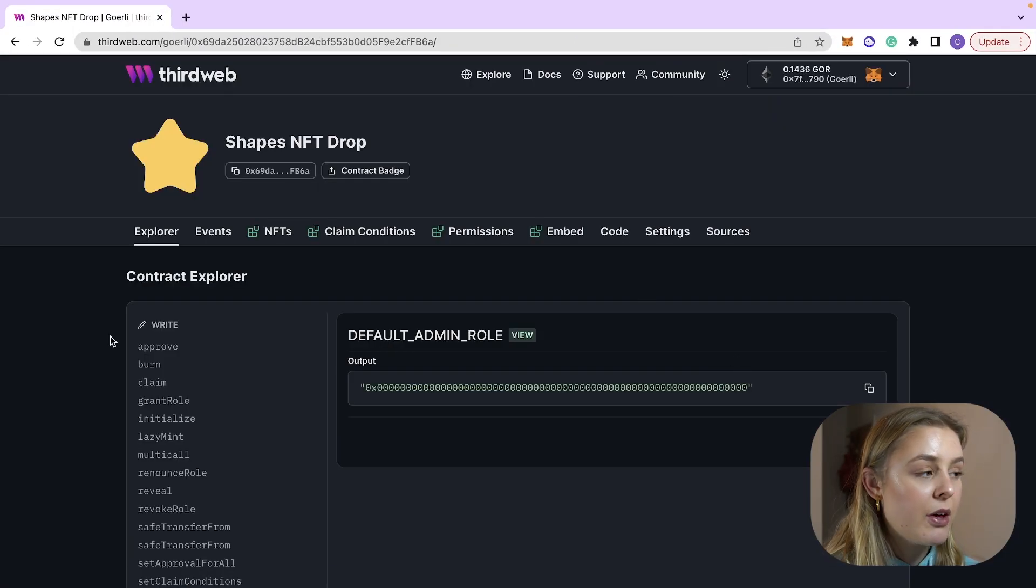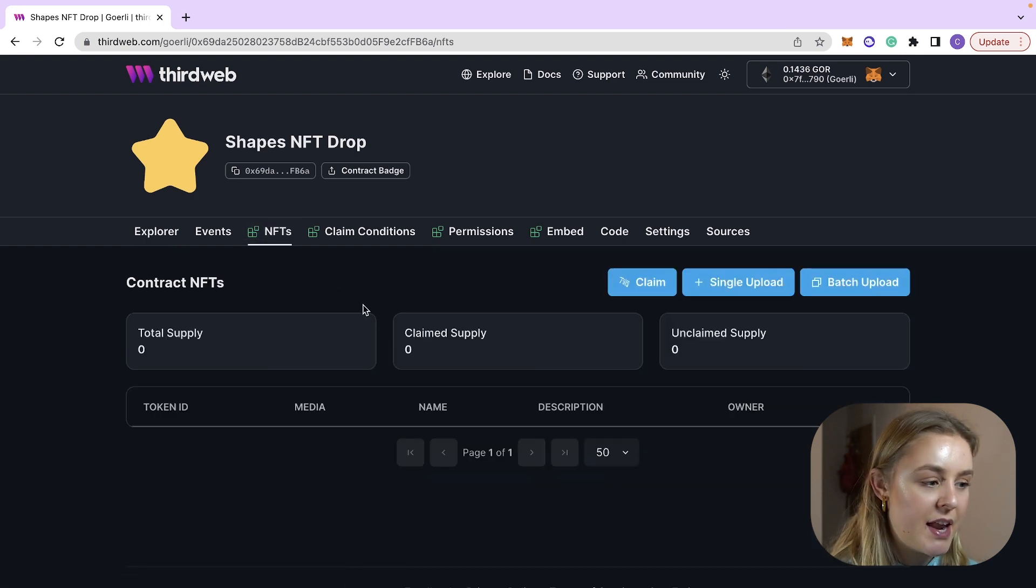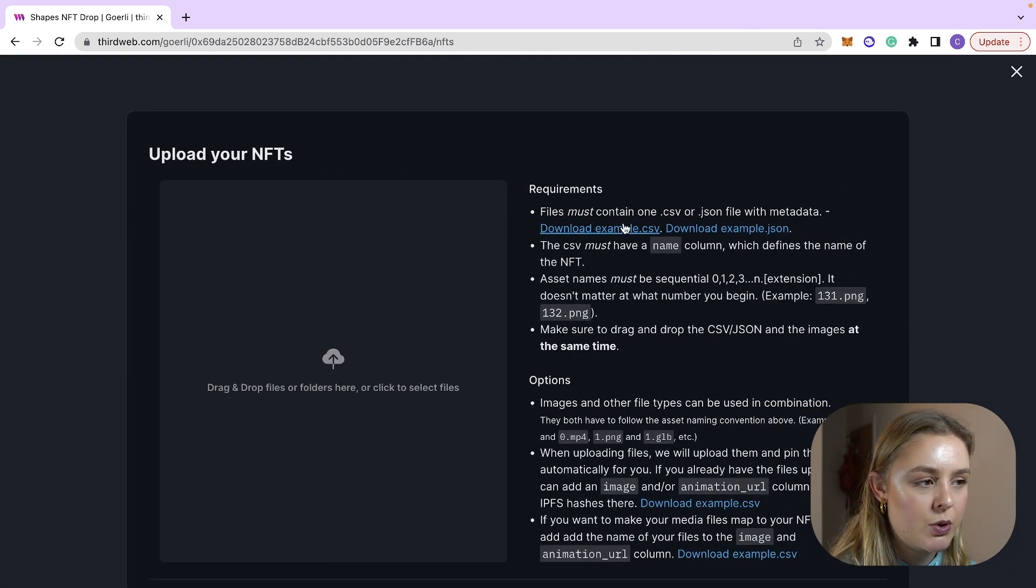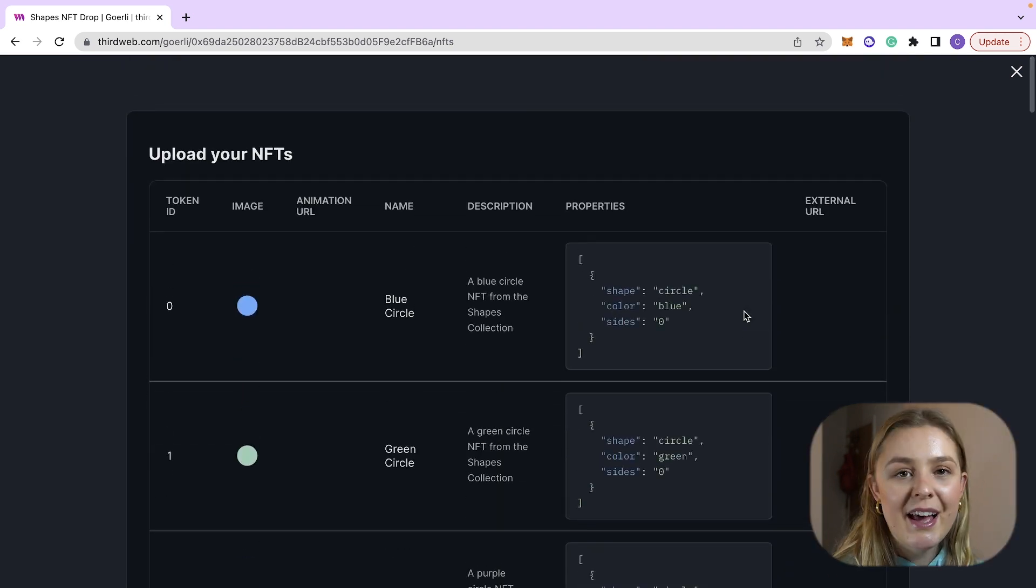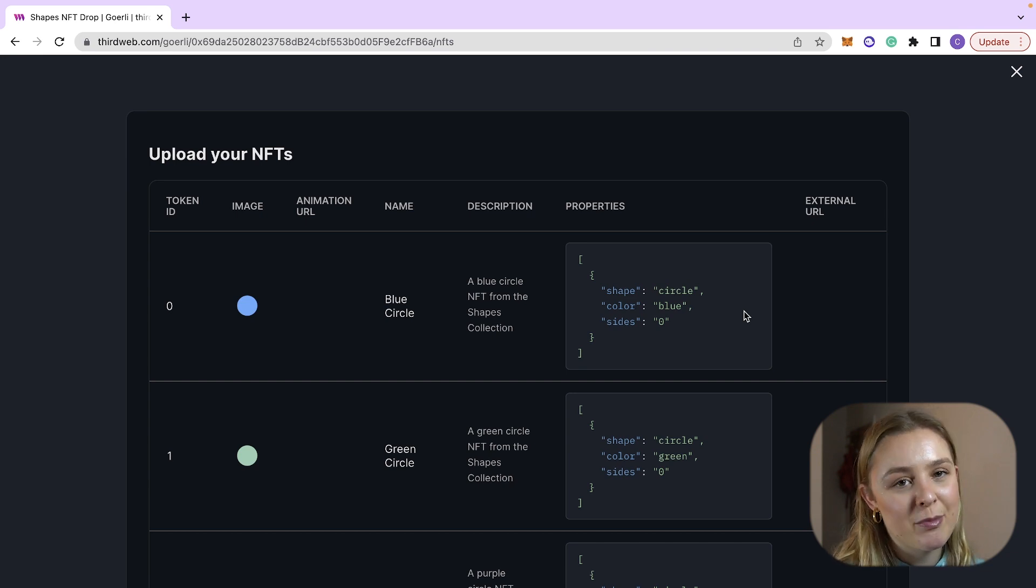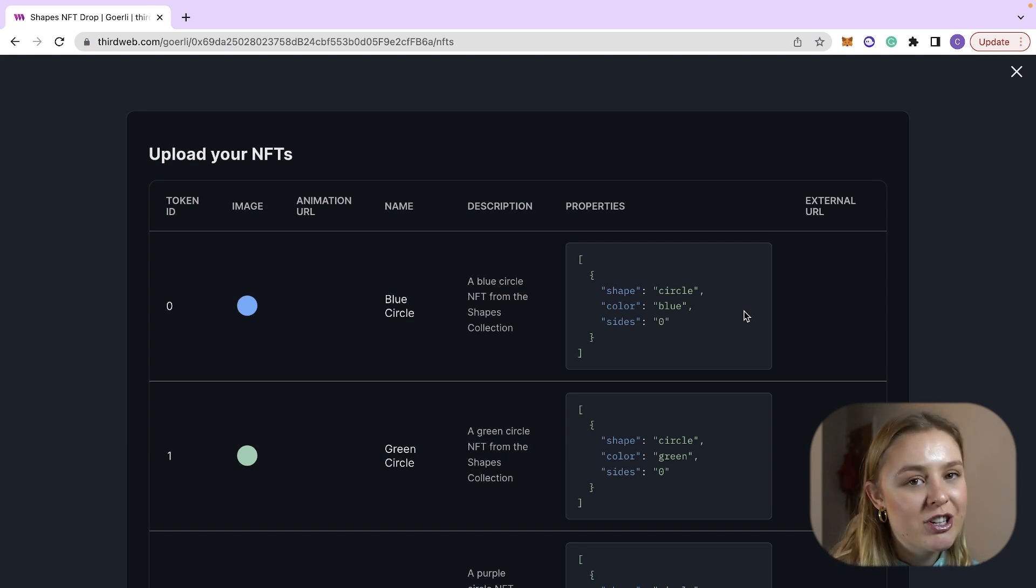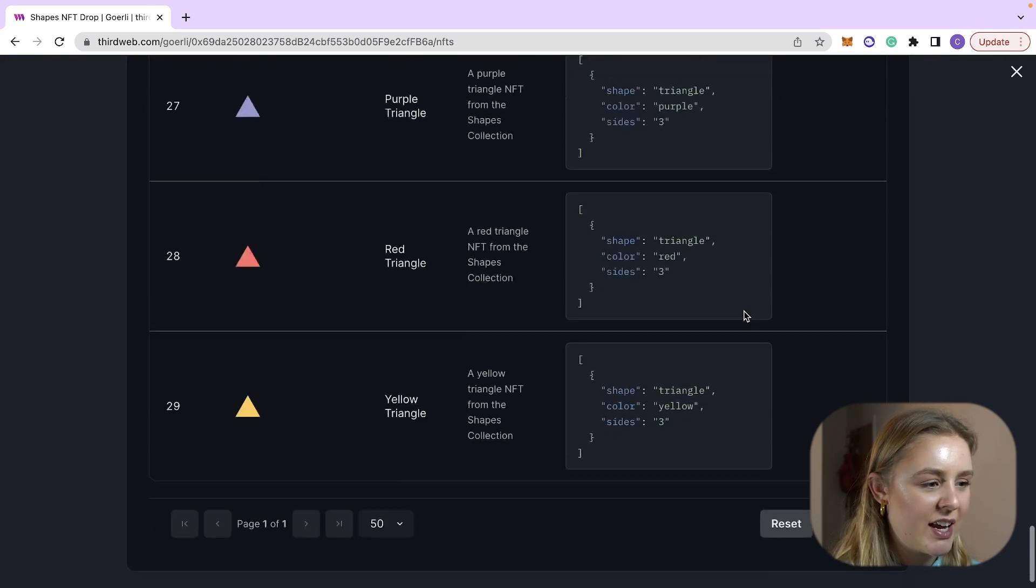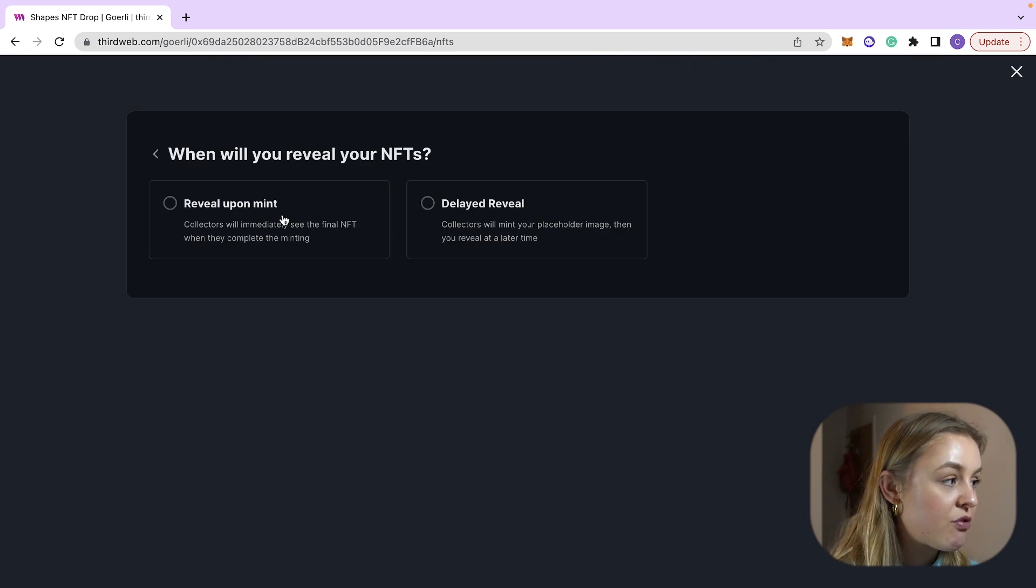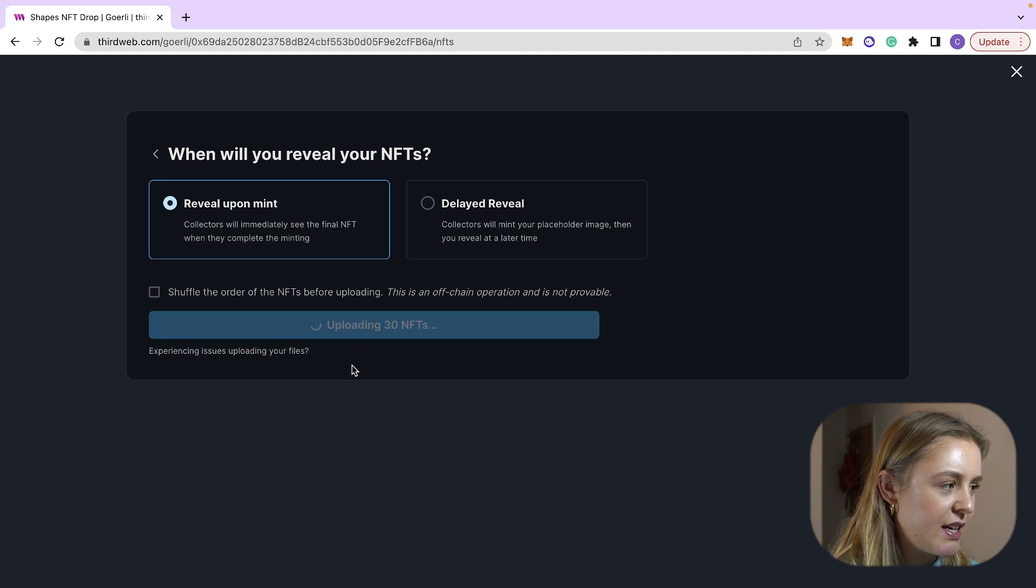We are now going to head to the NFTs tab and batch upload some NFTs for the users to mint. So we're going to click batch upload and in this we need to make sure that we have a CSV or a JSON file. So here I have just used the example file system that I have linked the GitHub repo to down below and this will include the CSV file so you can literally just drag and drop the file into the box and here we will see all the lovely shapes. We click next and I'm going to click reveal upon mint and then I'm going to upload 30 NFTs.